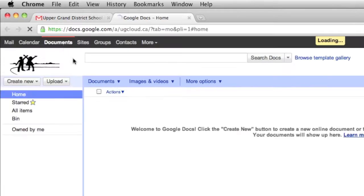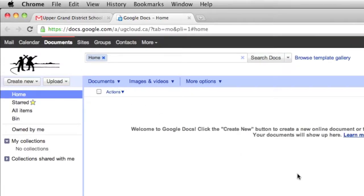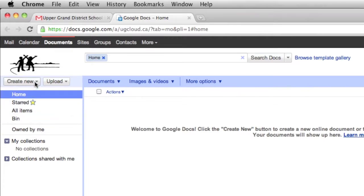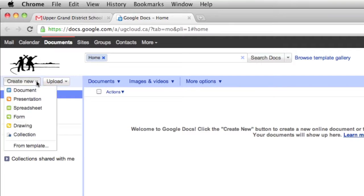You'll be sent to a new page. When you create your documents, they'll be put in this area here. We want to make our first document, so I'm going to go up to Create New, click once, and I'll get some new options.